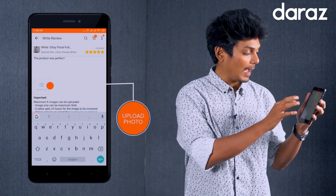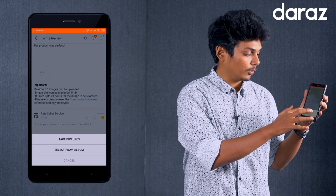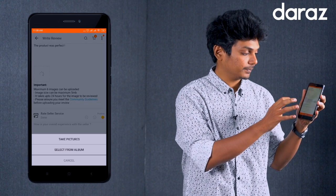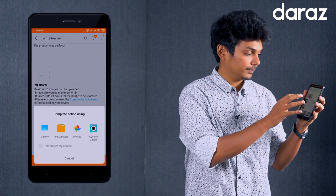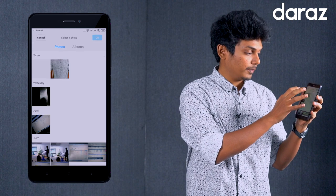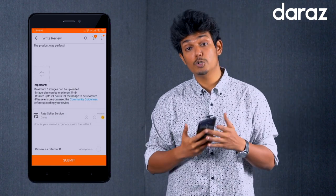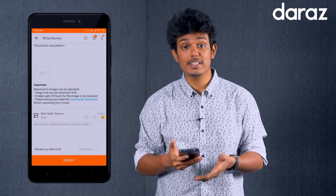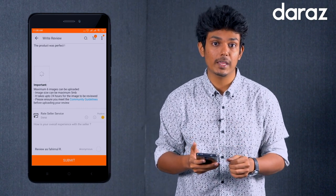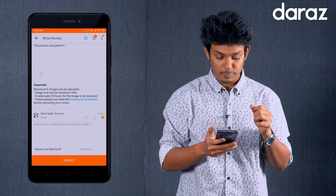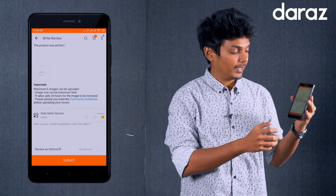Now I am uploading photos. Select the photos you want to upload. You can upload up to 6 images for your photo review.